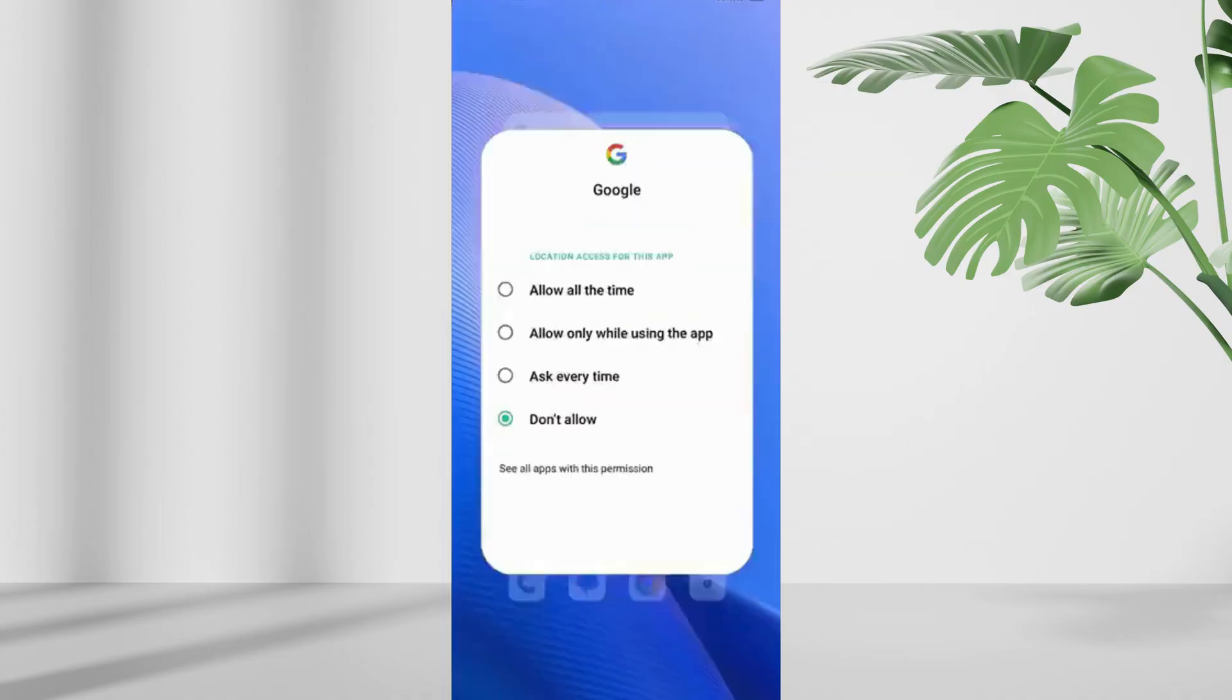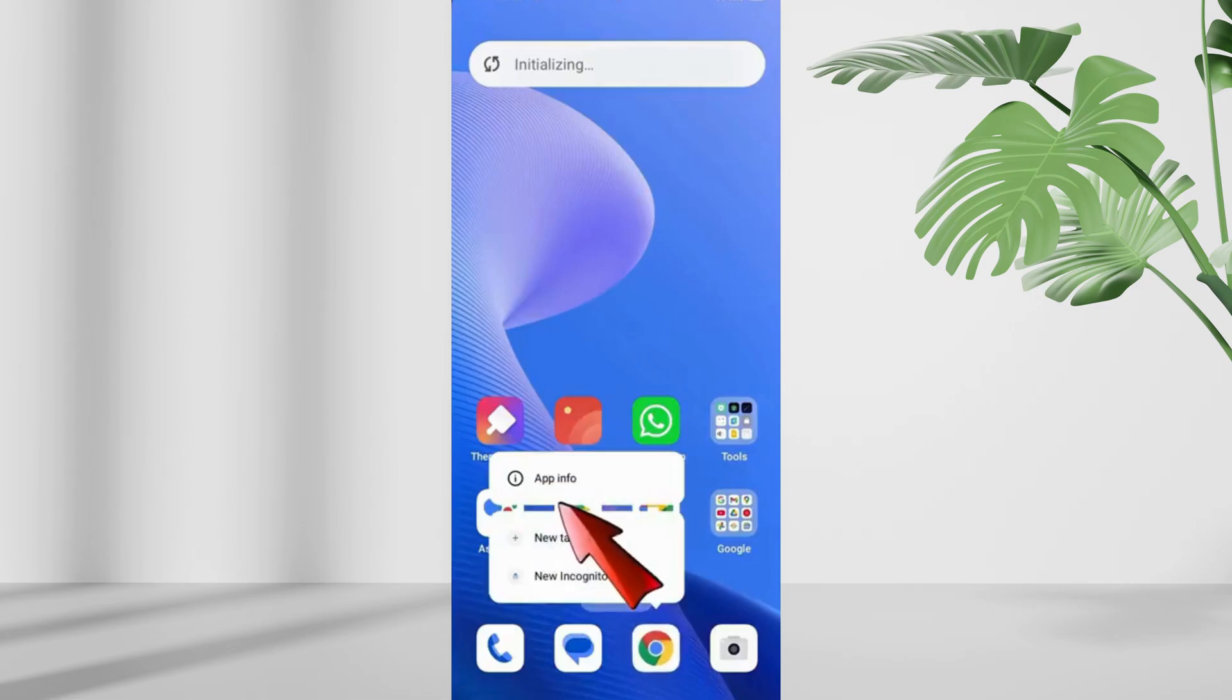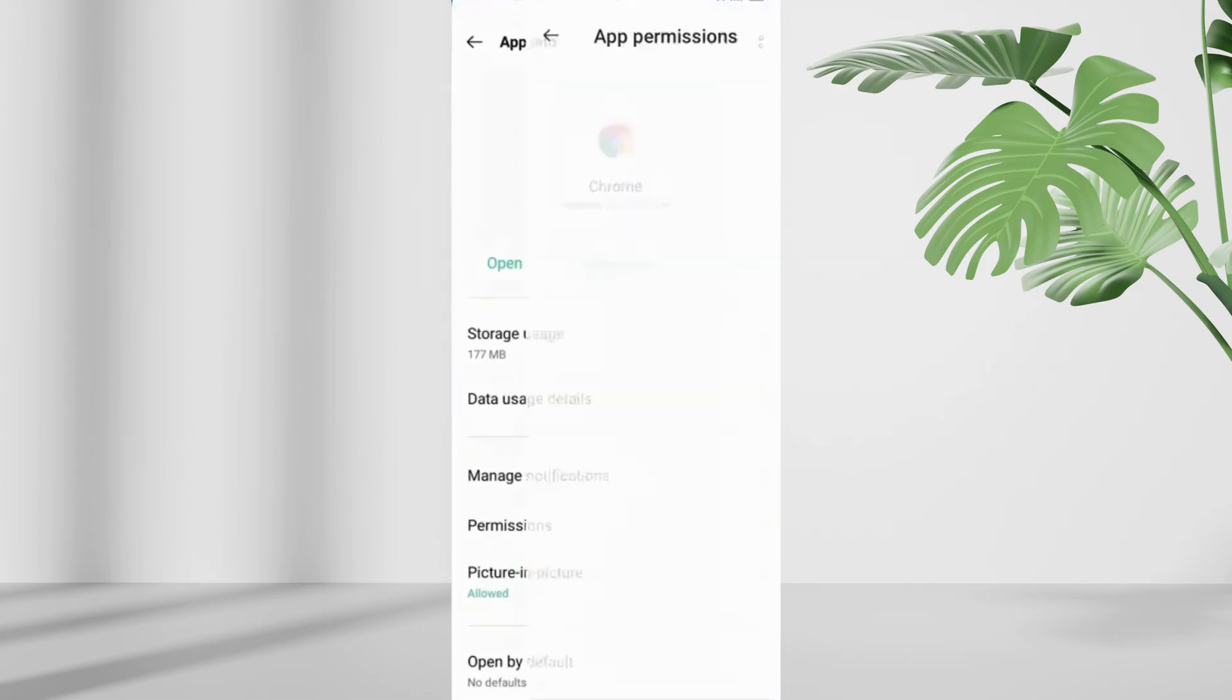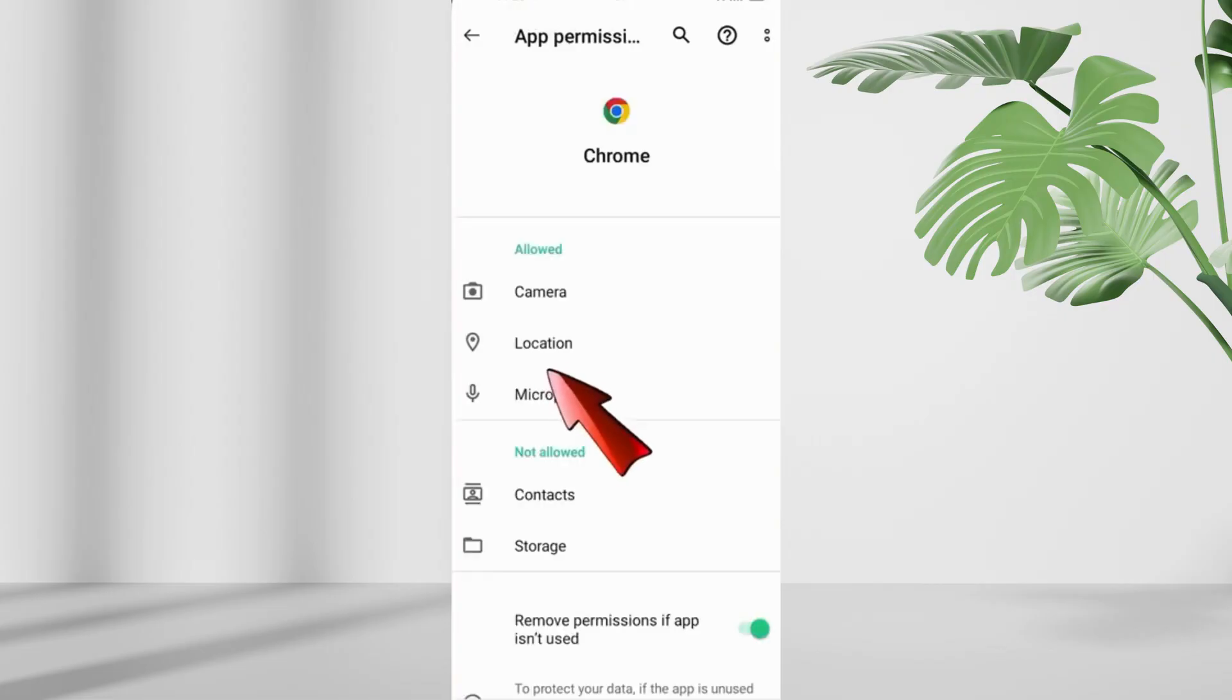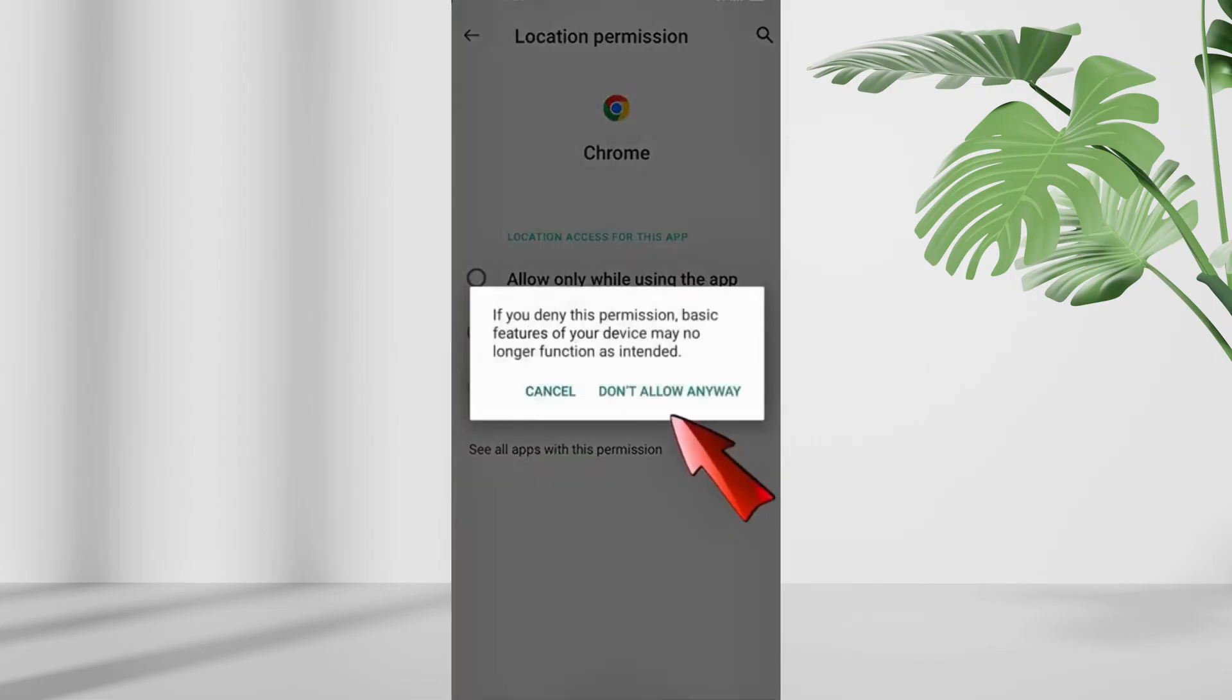Repeat the same steps for Google Chrome, long press Chrome, then app info, and then permissions, here select location and click don't allow. And tap don't allow anyway again.